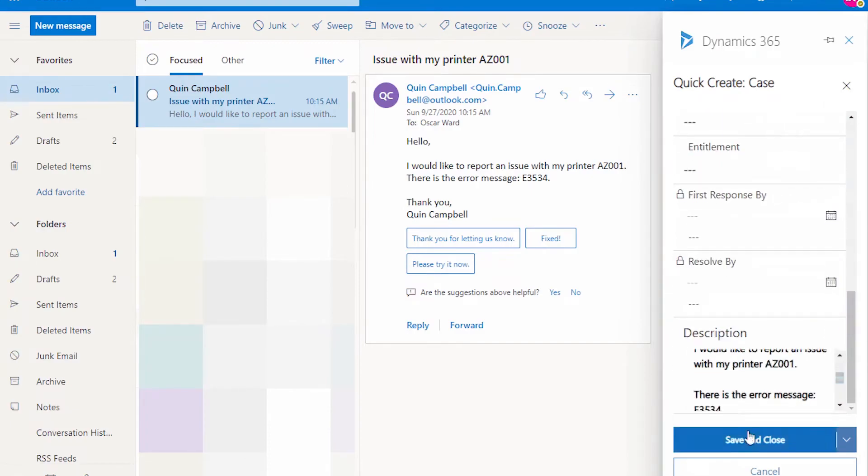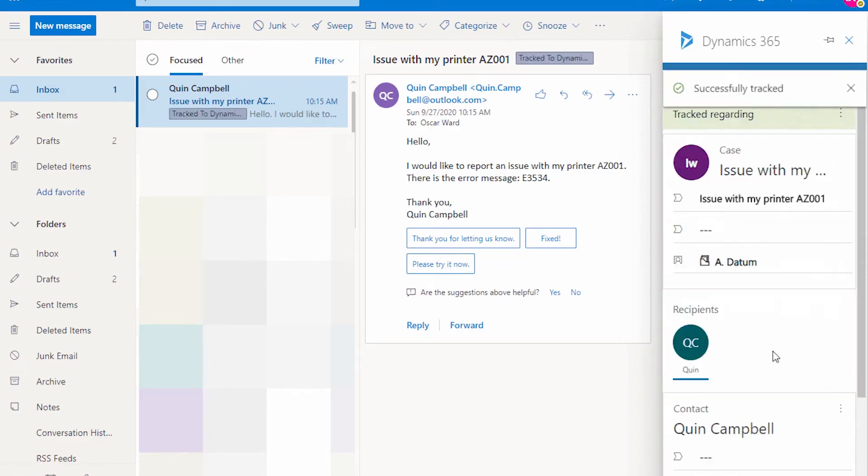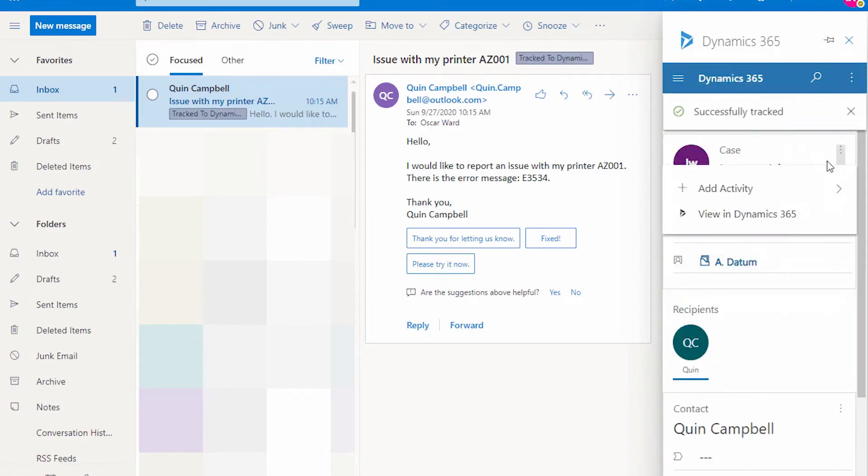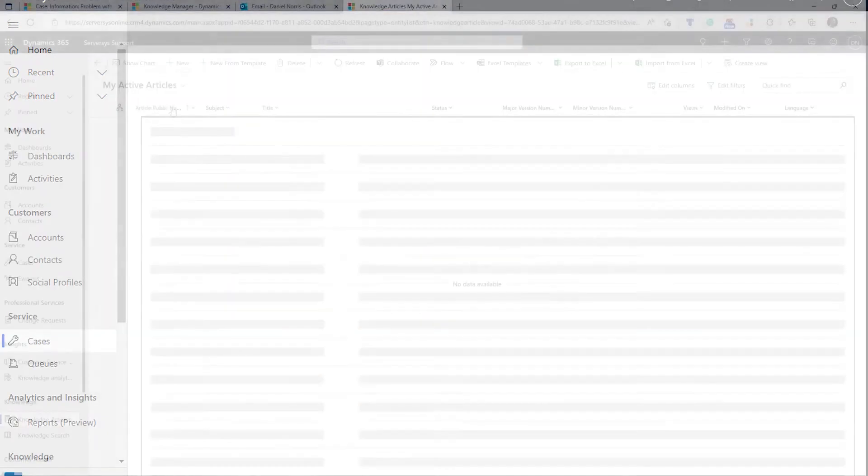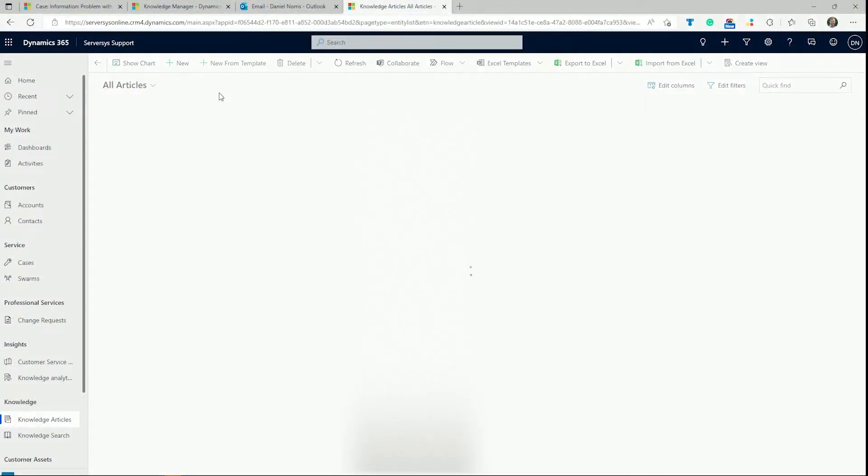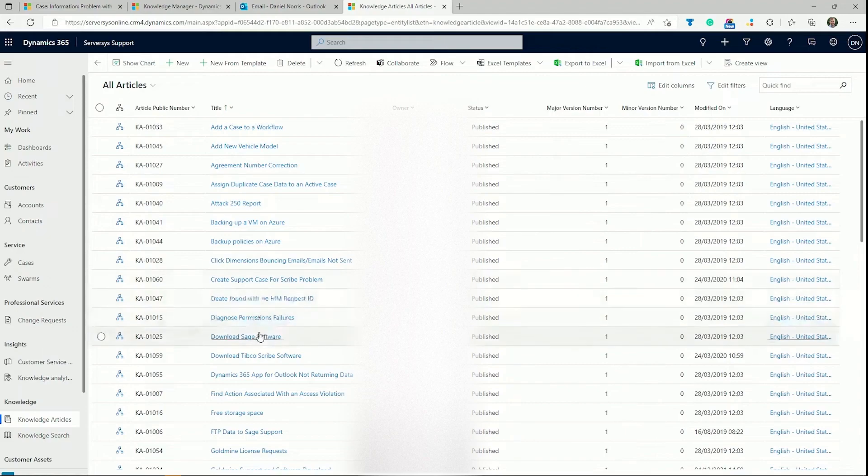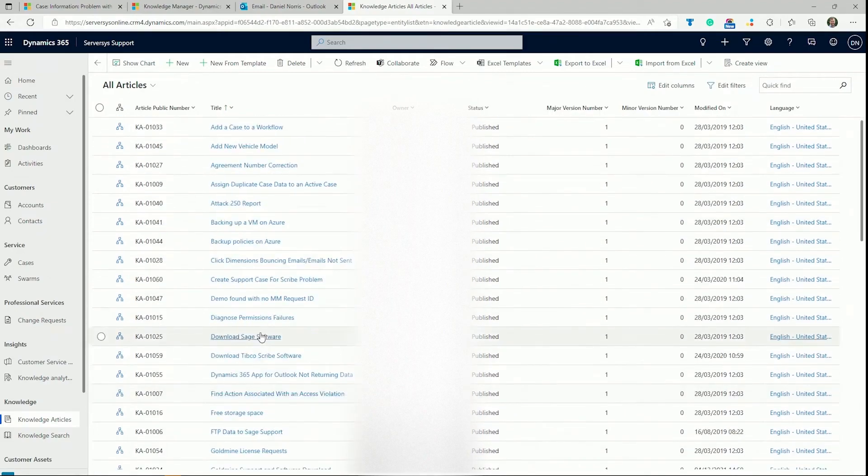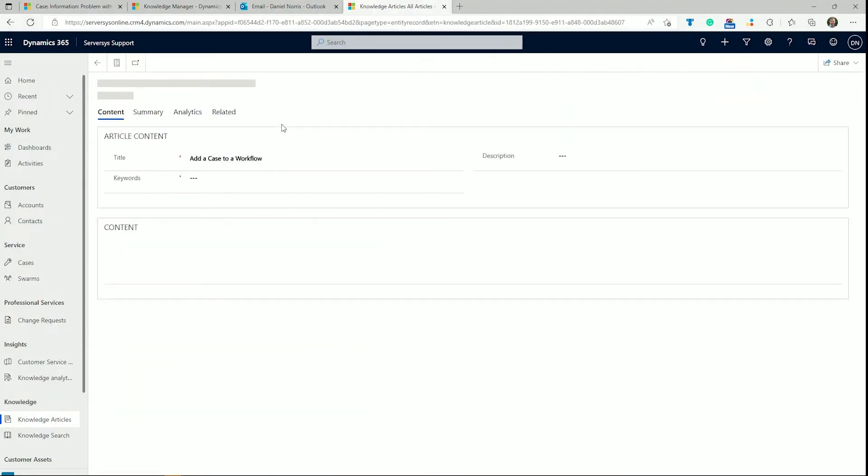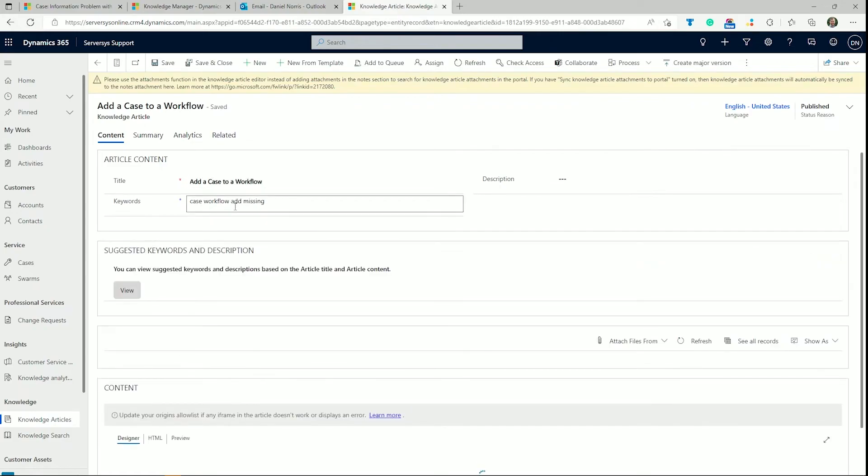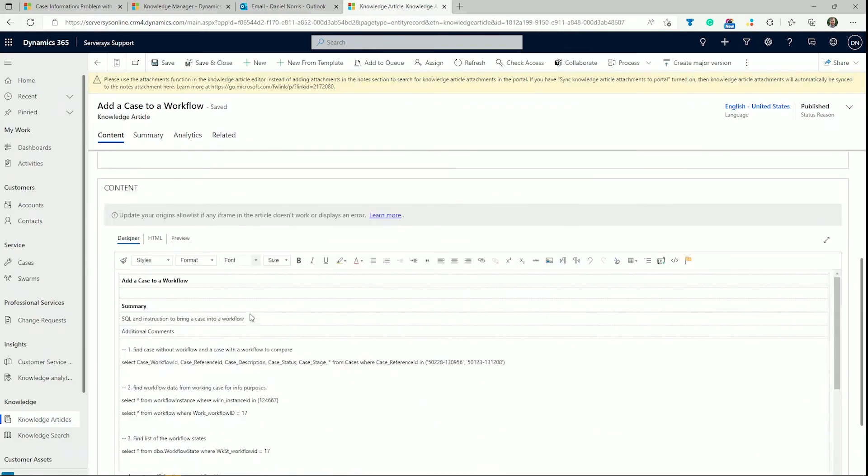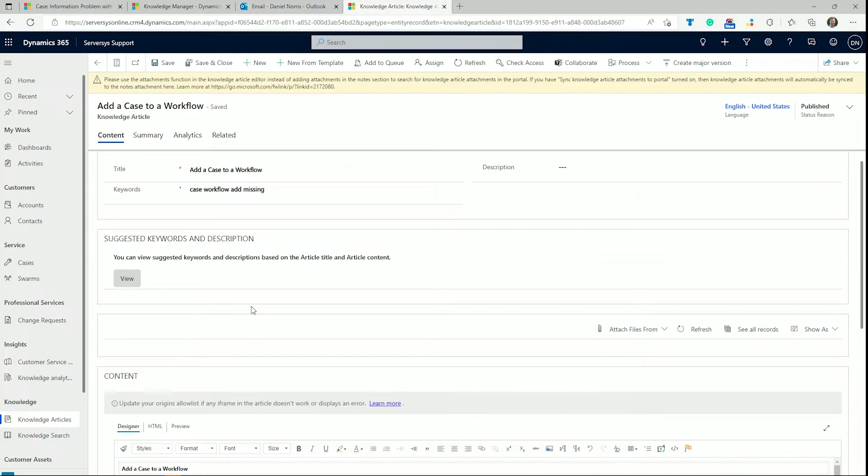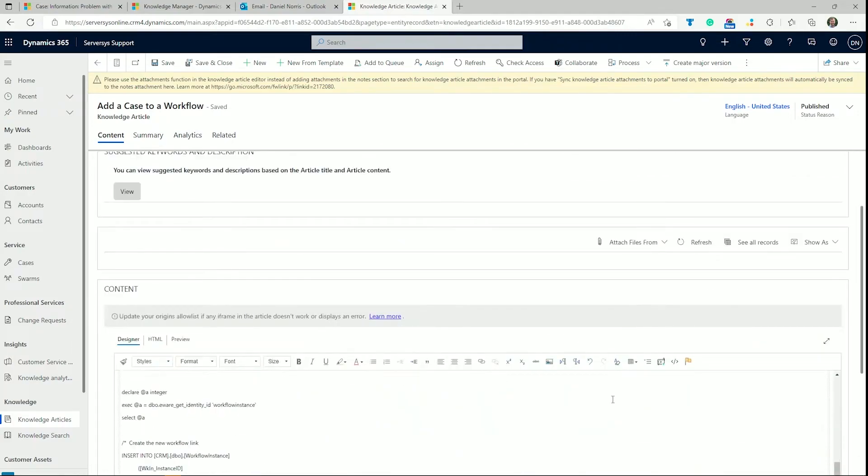Moving on to knowledge articles, we have a clear list of information on how to resolve tasks, rapidly speeding up resolution and preventing lost time. Each article has a reference number, title, and author. Navigating to a specific article, we can see its keywords for quick lookup by agents in the future, as well as a content area for the author to describe details on the issue and how to resolve it.